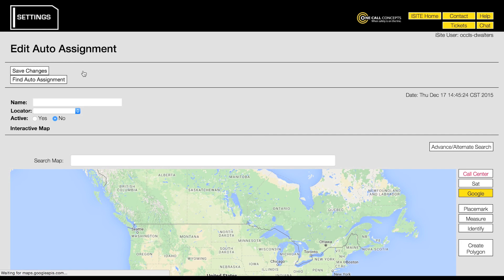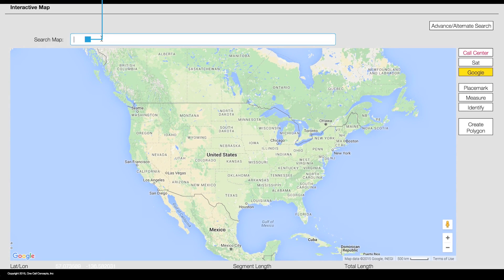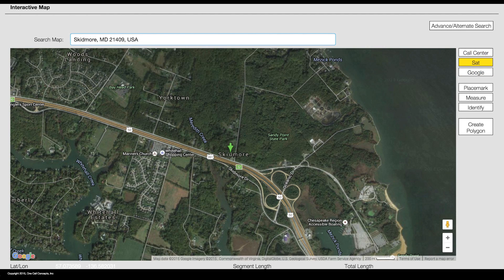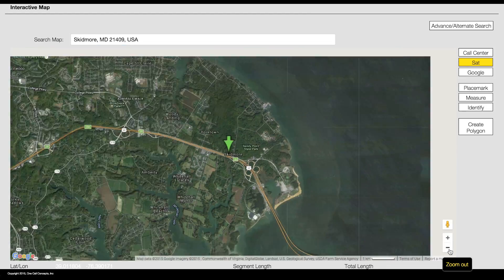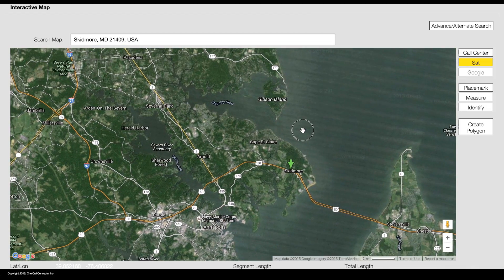This will take you to the edit auto assignment page. Use the map search function to find the desired location. Once you have found the correct location, you will need to draw a polygon to designate the auto assignment area. To begin, click the create polygon button.